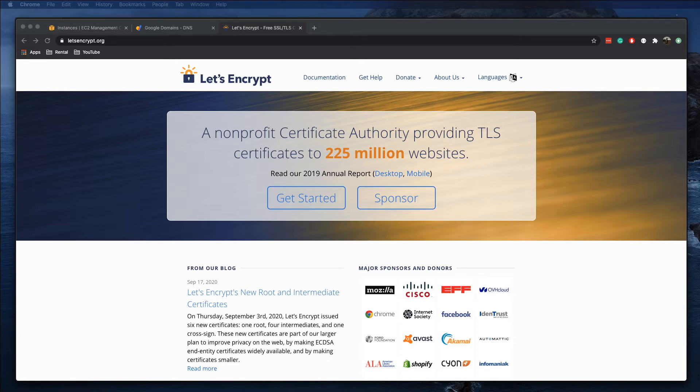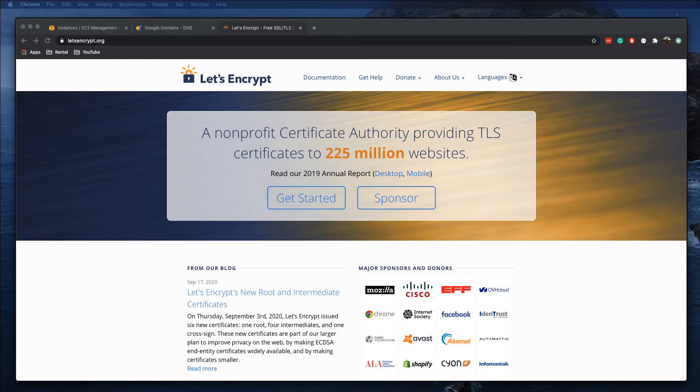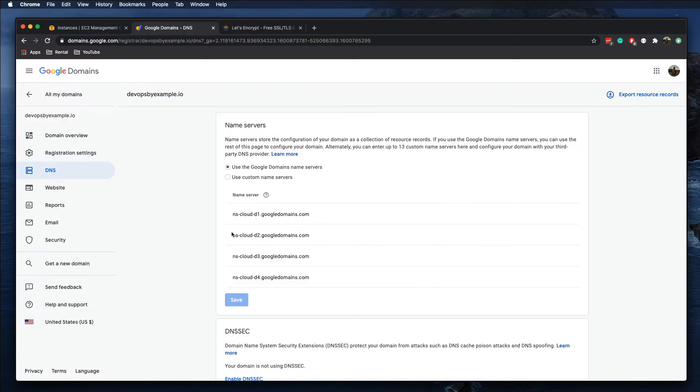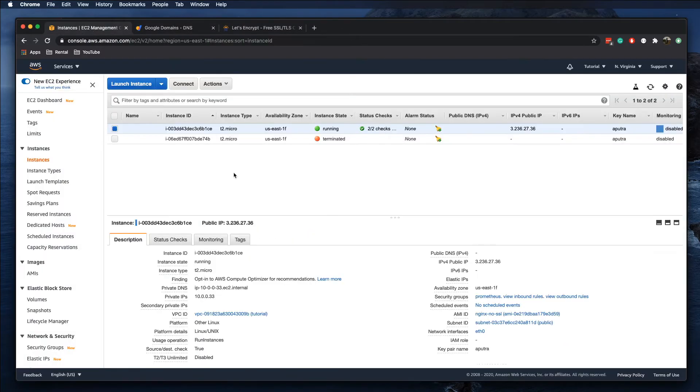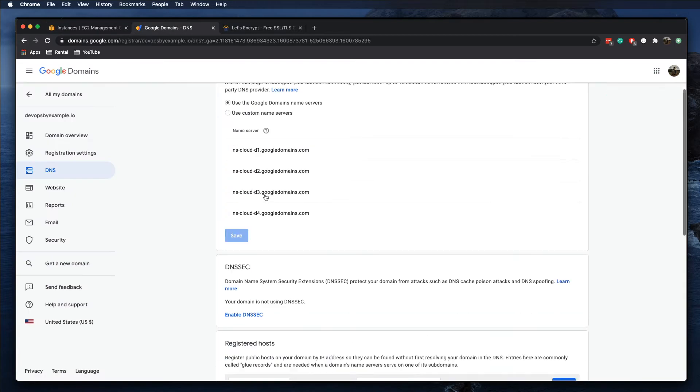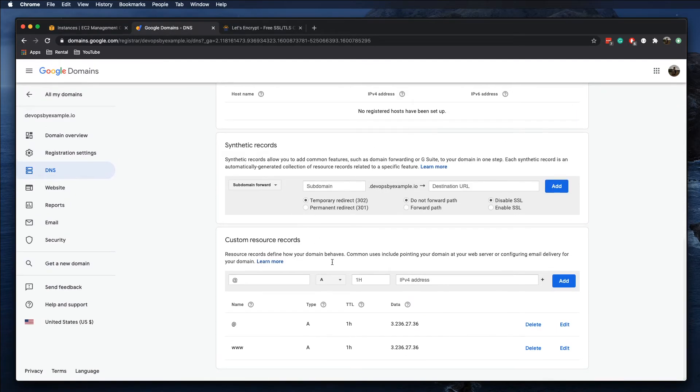In our previous video, I showed you how to install nginx on Ubuntu 20.04. In this video, we're going to continue working on the same Ubuntu server. I created that Ubuntu server on AWS, updated my A records, and I purchased my domain through Google Domains. In order to use my own domain, I updated and created two records: one for devops and another one for www.